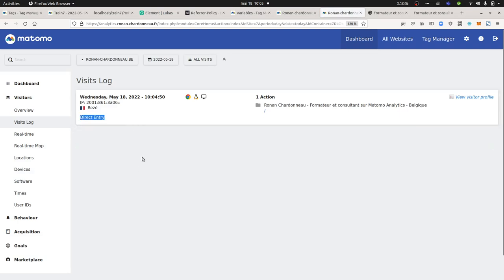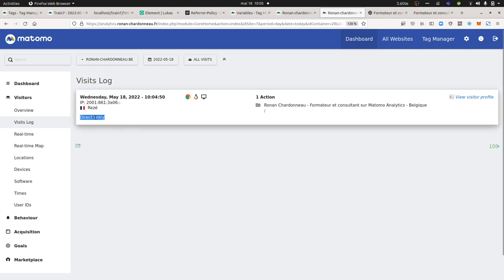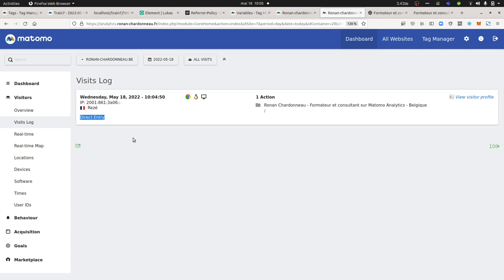With this method, with this given attribute, you can really hide the referrer information. So instead of having here the name of the website, you will see no entry, which is kind of a security in terms of privacy for your end user. Hope you enjoyed this video, thanks for watching.